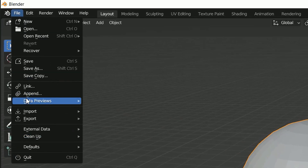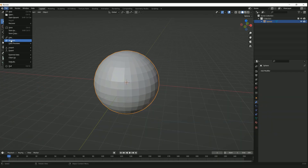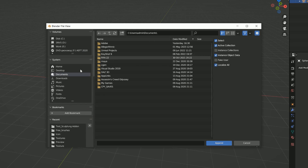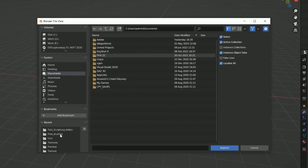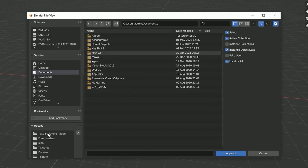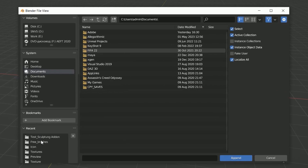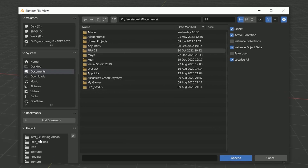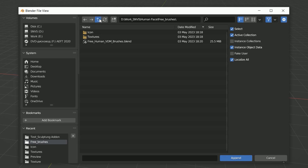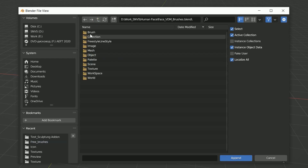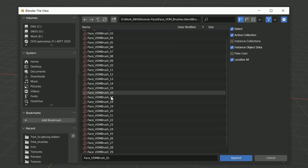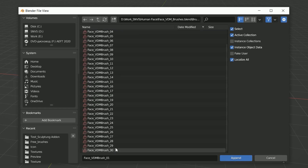Click File then Append. Great! Now find the folder where you uploaded the brushes. If it is an archive, unpack it. Then open the file with the blend extension and find the brushes folder in it. Select the brushes and click Append.